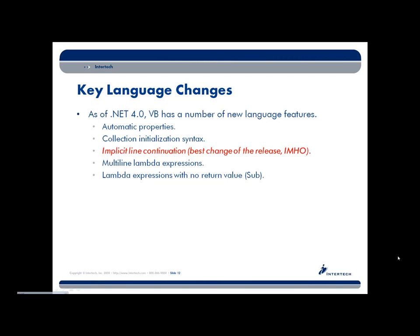Visual Basic also had a good number of changes in this release of .NET. VB got many, many more changes than we have in C-Sharp. So here, I want to break down the things that Visual Basic programmers can now make use of.